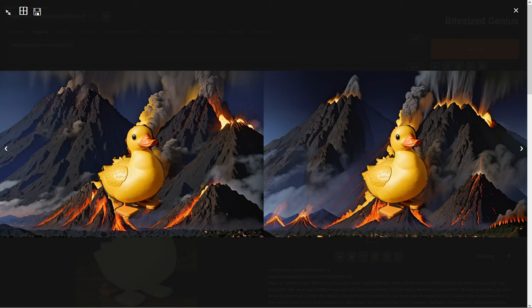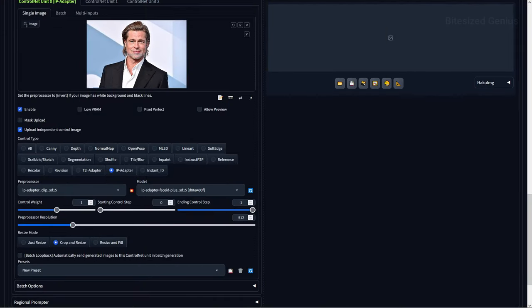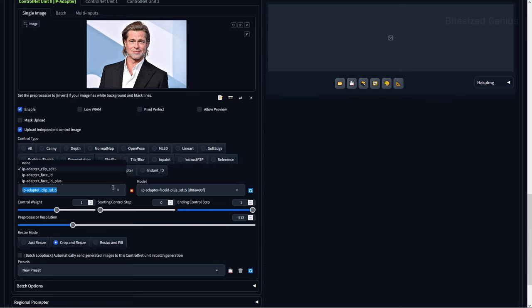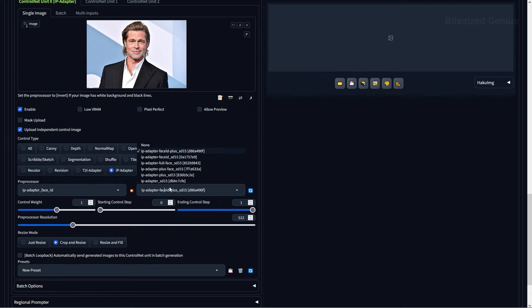Now let's move away from the style transfers and focus on face swaps, which is something I'll briefly cover as I want to run some more tests in my next consistent faces video. You have two types of preprocessors you can use to do the face swaps. IPAdapter Clip will take the entire reference image and use it to modify your generated image, whereas Face ID will crop out only the detected face from the reference image and apply it to your newly generated image.